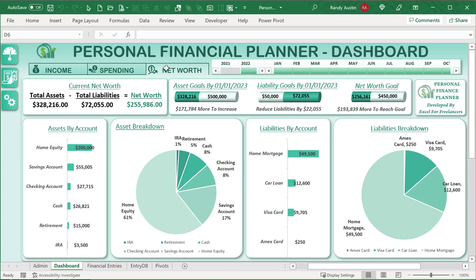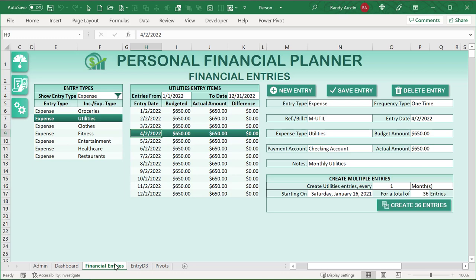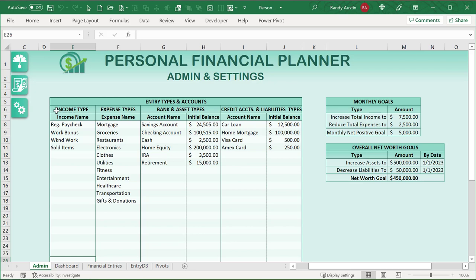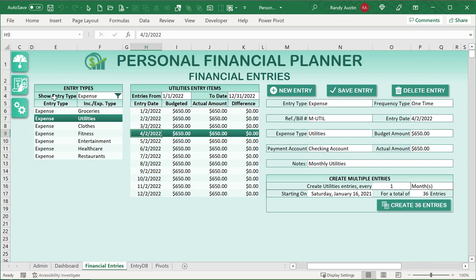The first focus is the financial entry screen. There's also a menu where you can click from the dashboard, entries, and admin — that's a very simple one-line macro. I'll show you how to do that with one single line of code.